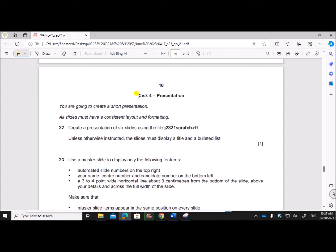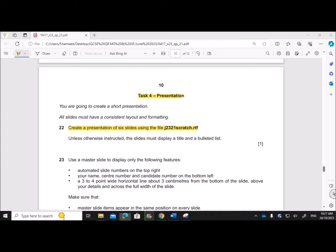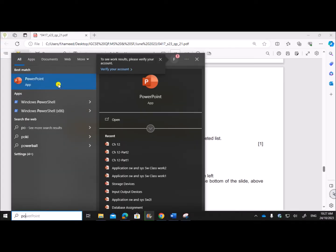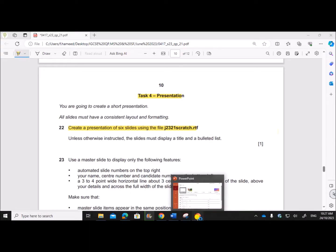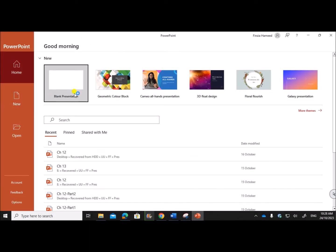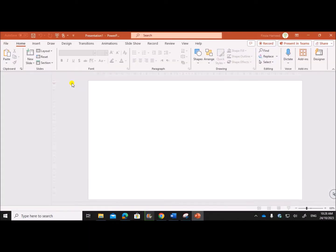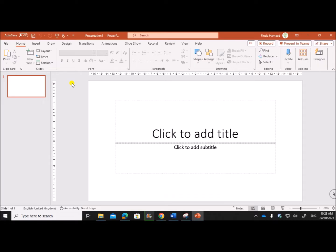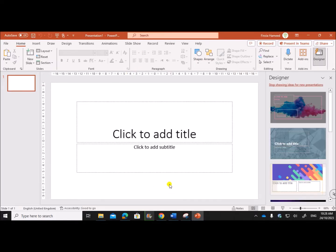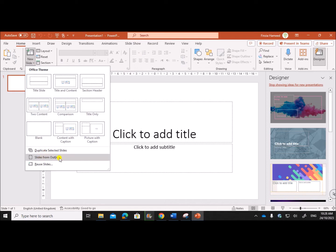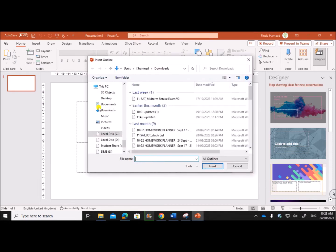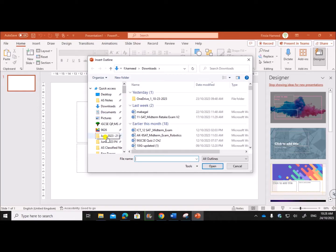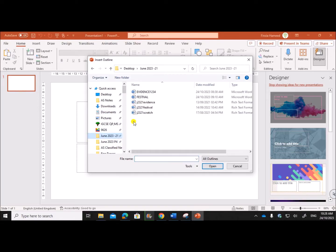Task 4 Presentation: You are going to create a short presentation of six slides using the file j2321 scratch.rtf. For that, first open PowerPoint. We need to import this file, so click on a blank presentation. In order to import the file, click on New Slide, Slides from Outline, and select your folder.